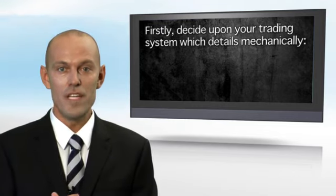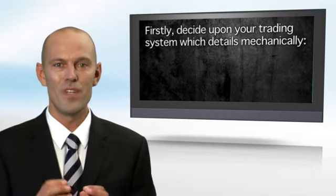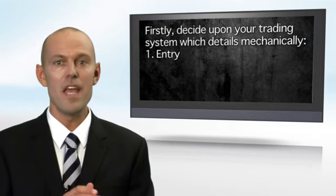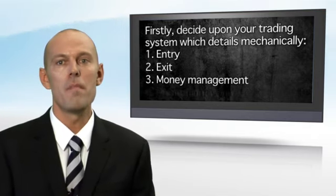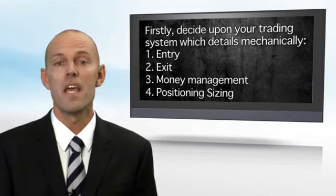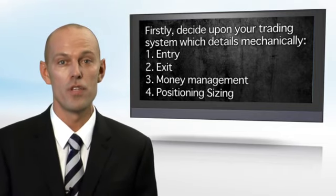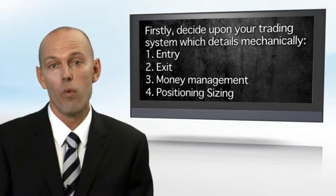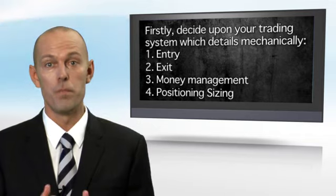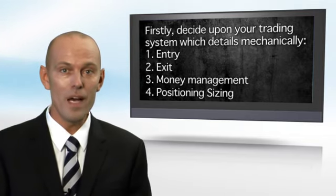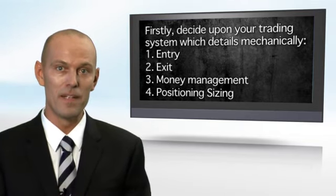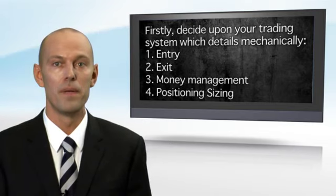So this is what I want you to consider. First, you need to decide upon a trading system with details mechanically: the entry, the exit, the money management, the position sizing and any adding to your position that you may want to encounter. It should be simple and straightforward as we are in a discipline building phase rather in the system building exercise. I'll make a recommendation of a trading system that I use myself in the forex market every single day.